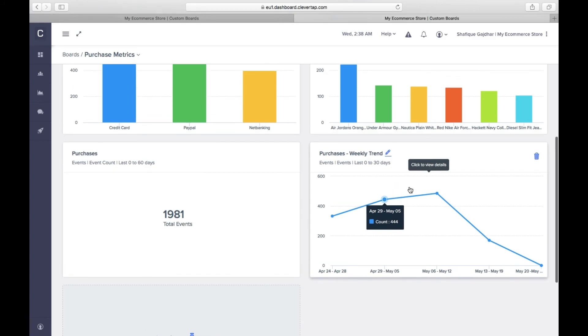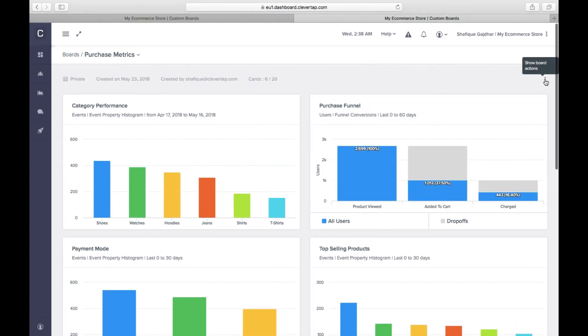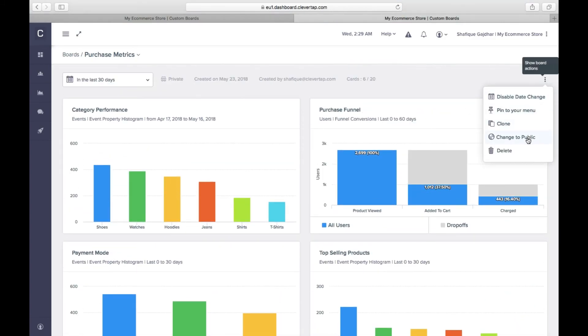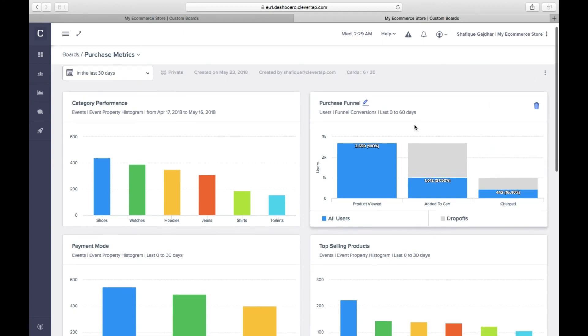Using the added functionalities, you can do a bulk date change to understand trends on the go. You can also change the board visibility to public and pin it to your menu for easy access from the nav panel.